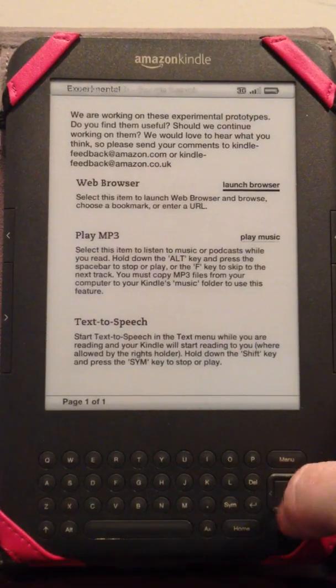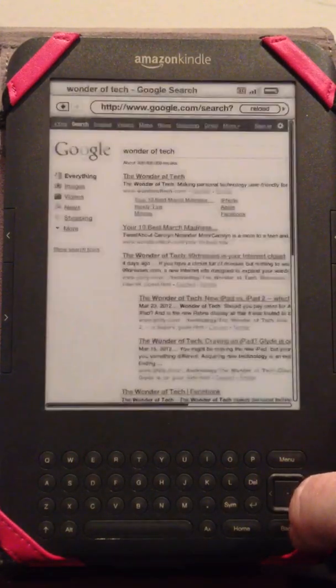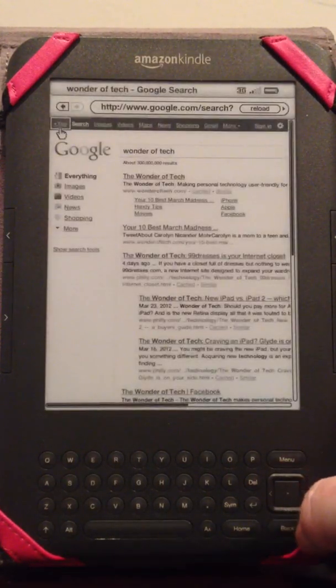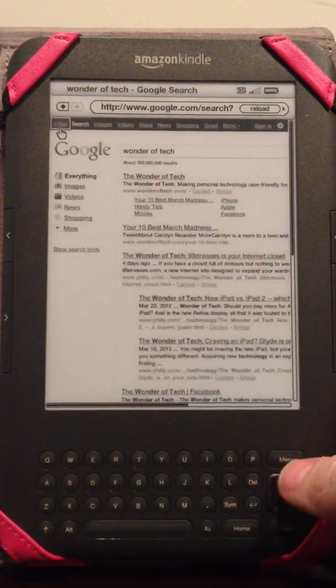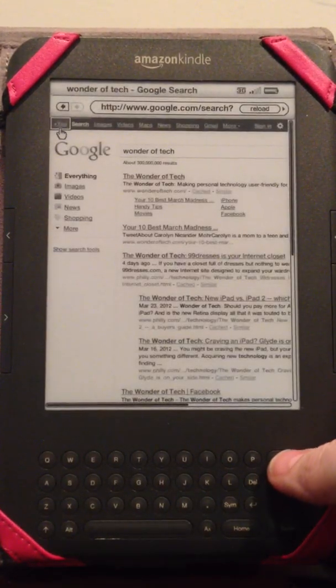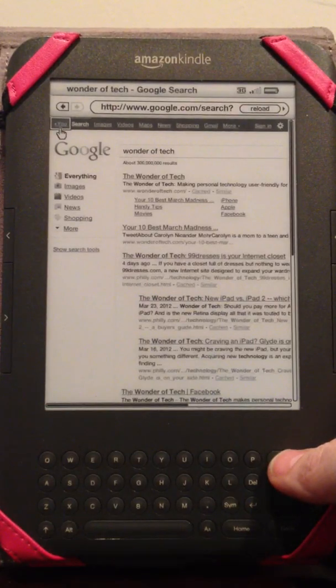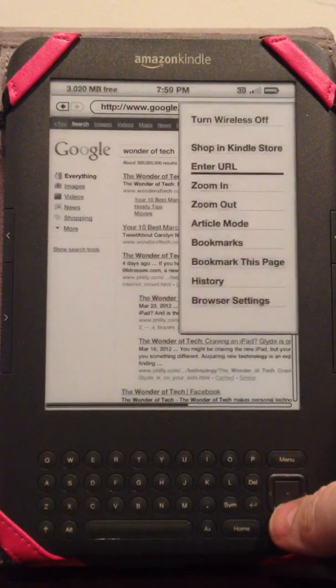So I click on that and it takes me to Google which I was in before but I will show you.